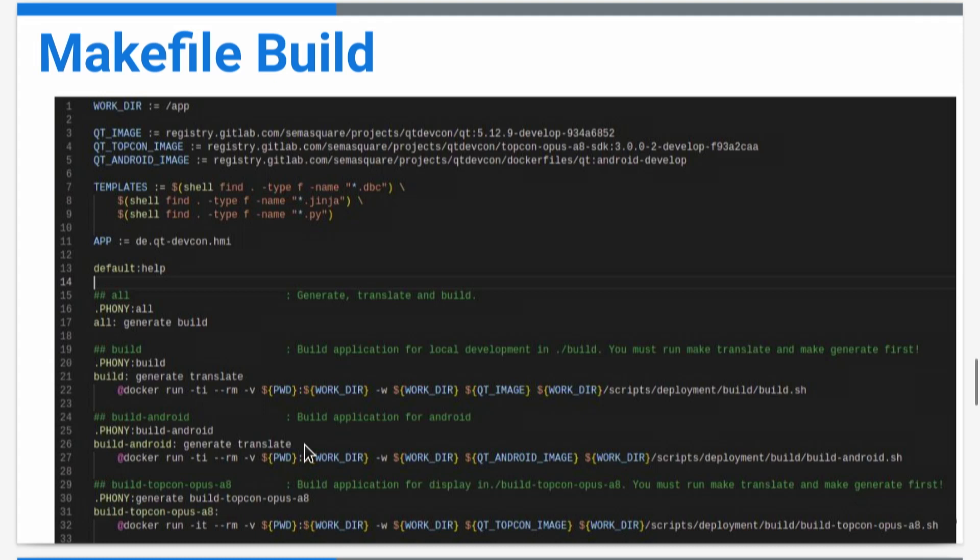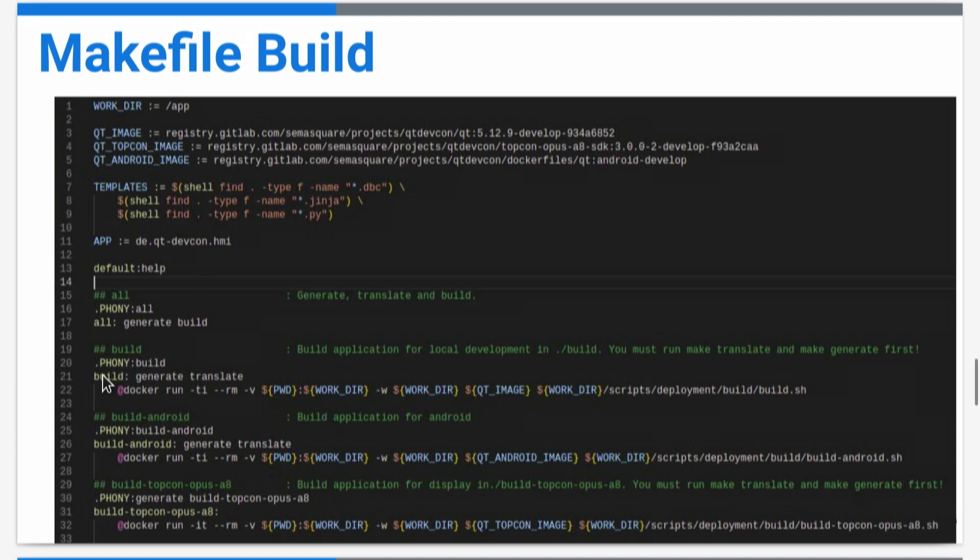On the top, we have the Qt image we already had in our repository, our registry. We have three images here, one for local build, one for the target build, and one for Android images. In our build process, we just run the image or the compiled file.